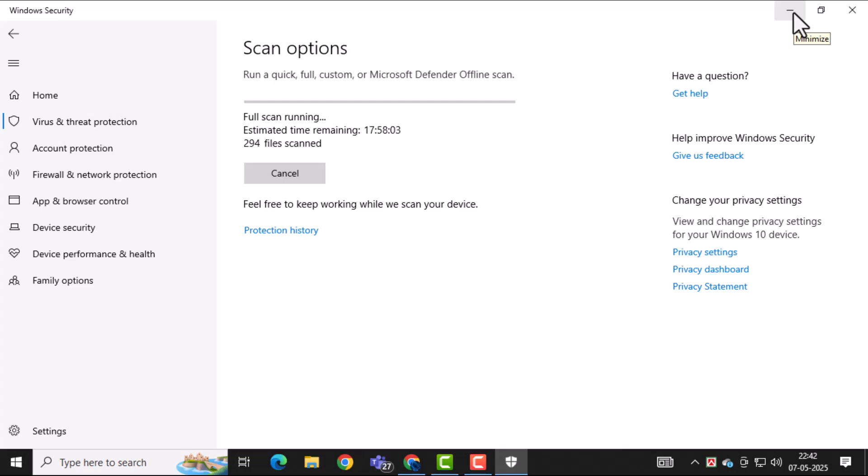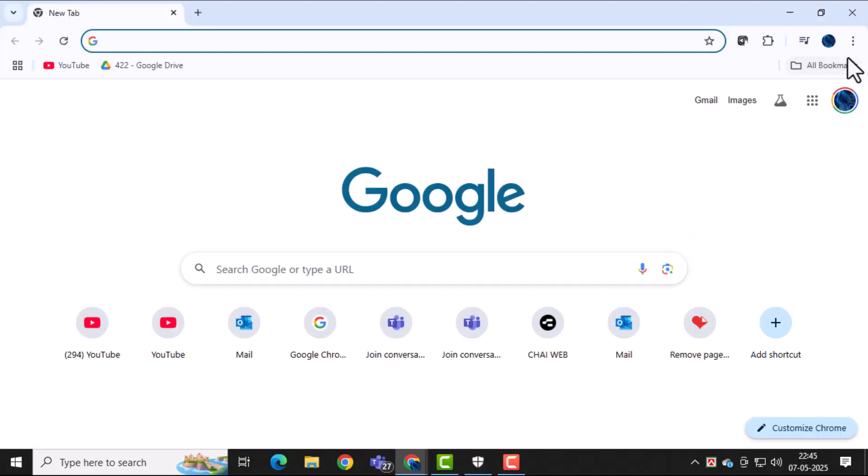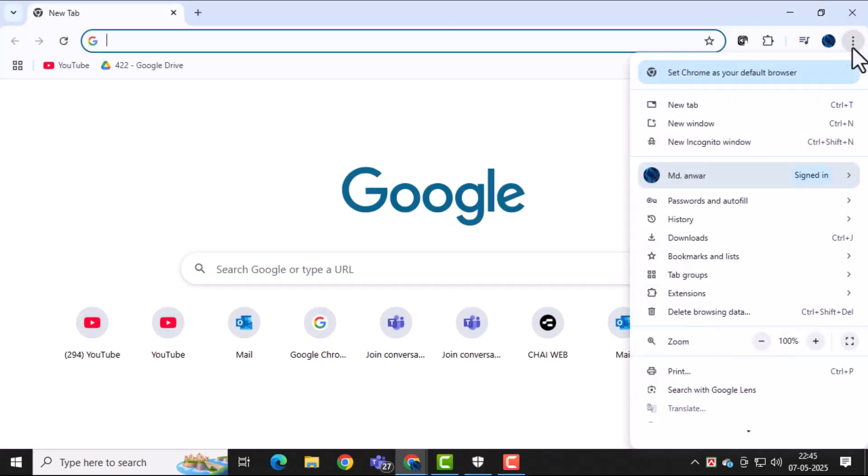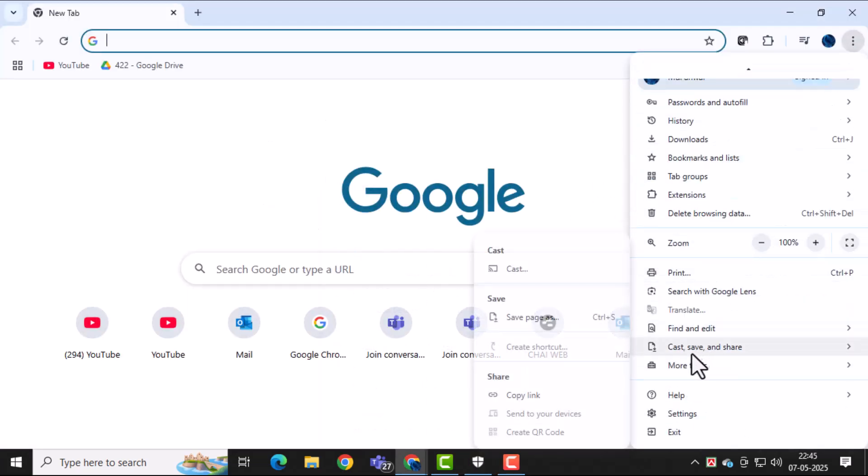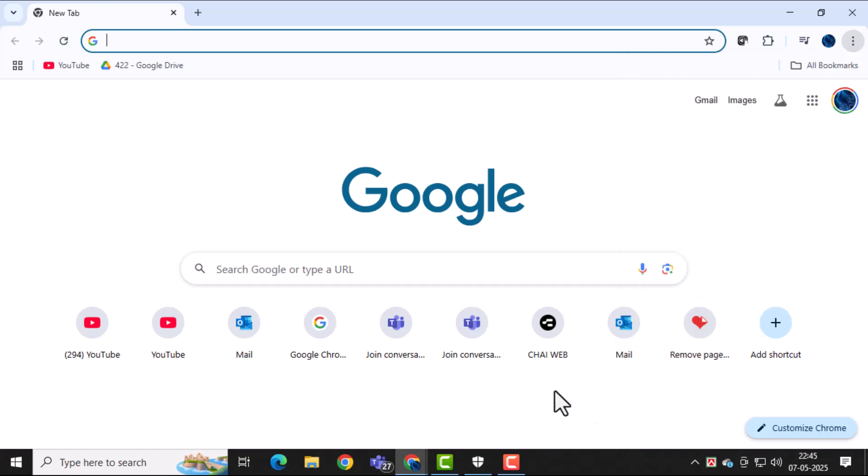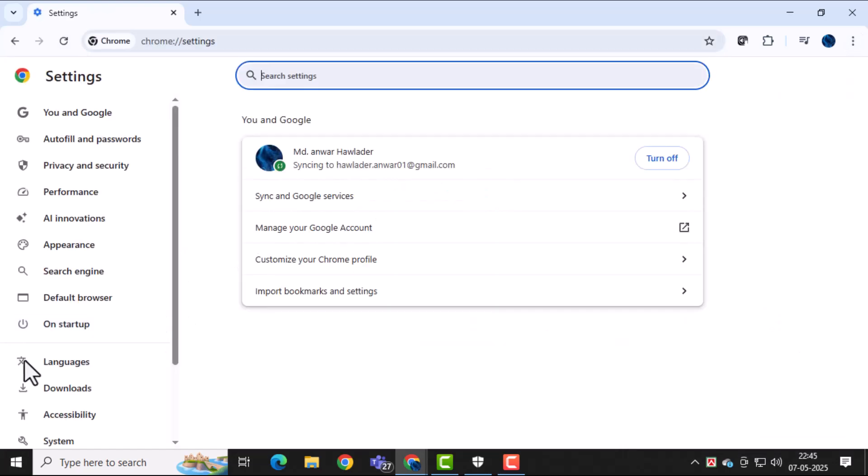Next, reset your web browsers like Chrome, Edge, or Firefox. Click the three dots in the top right corner, go to Settings, and find the Reset Settings section.